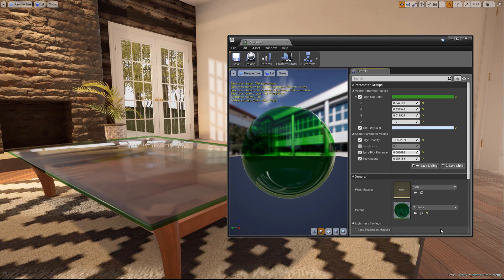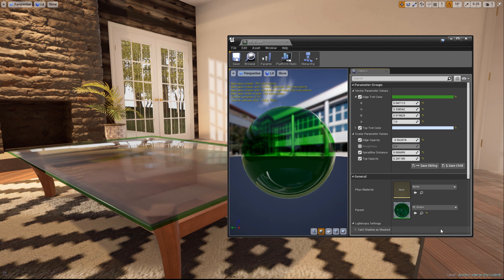Welcome back to Unreal Tips and Tricks. We'll be wrapping up our two-part look into creating high-quality glass effects by taking a look at the spiral blur material function.